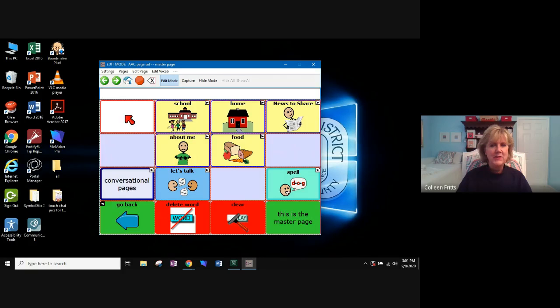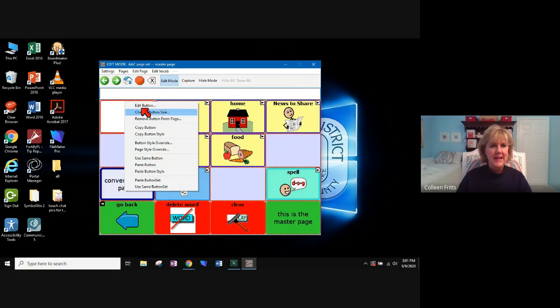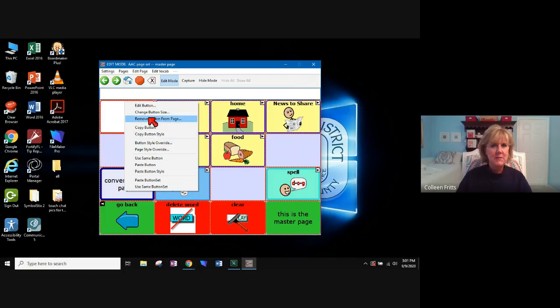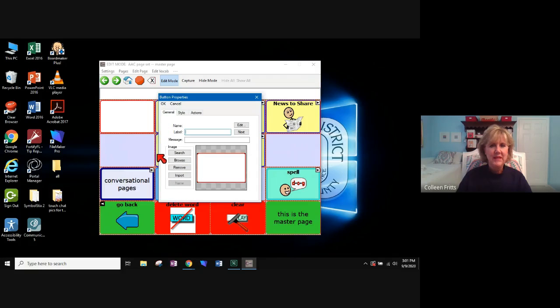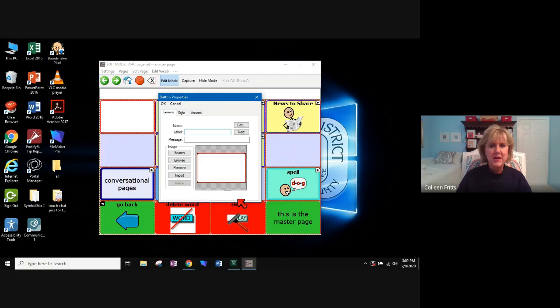I'm going to right click on the button that I want to program. And then I have a list of things I can do, but what I need to do is at the very top edit button.